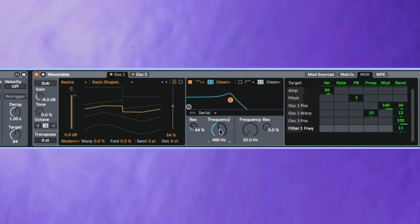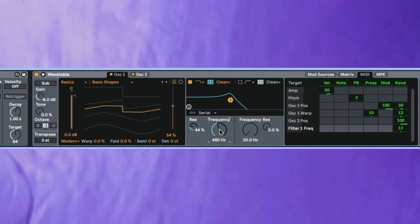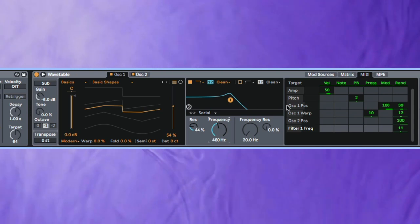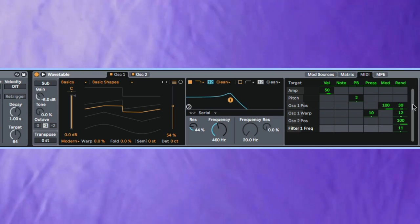And you can really just go as crazy as you want with this. You can get really experimental super quickly, but it's just a really easy way to introduce some randomness into your patches and make things feel a little bit different each time.